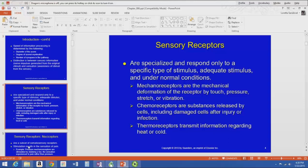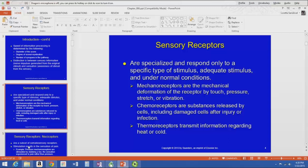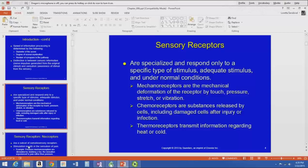Chemoreceptors are receptors for substances released by cells, including damaged cells after injury or infection. For example, carbon dioxide released as a byproduct of cellular metabolism is sensed by chemoreceptors, which send a message to the medulla to trigger breathing and exchange CO2 for oxygen. Also, histamines and other substances from damaged cells call macrophages to the area. When we talk about the autonomic nervous system, we'll discuss specific chemoreceptors and mechanoreceptors — like ones that sense blood pressure.